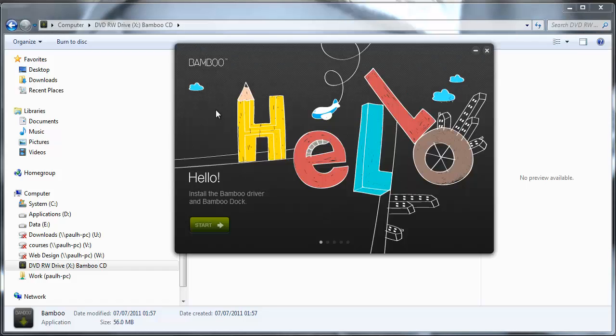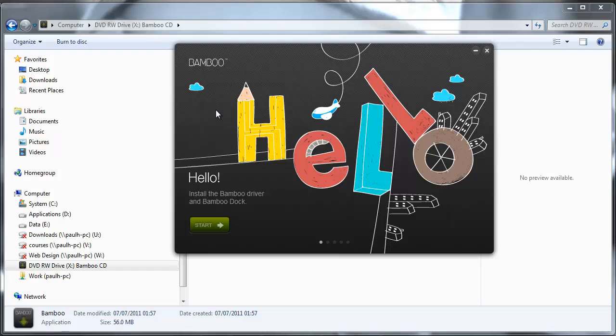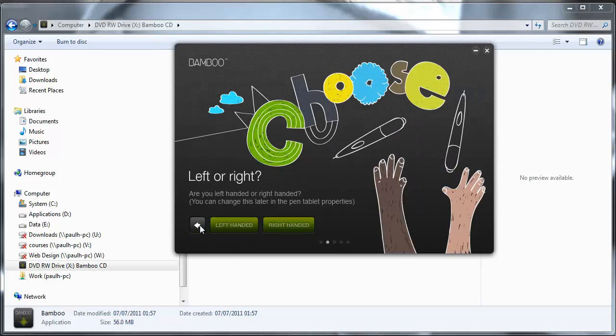Here we have the hello screen on the Wacom Bamboo software. So I'm just going to go straight ahead and start.